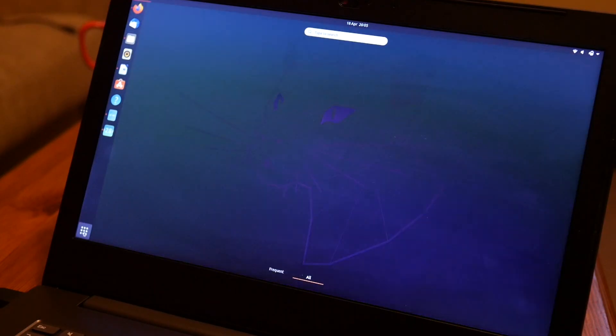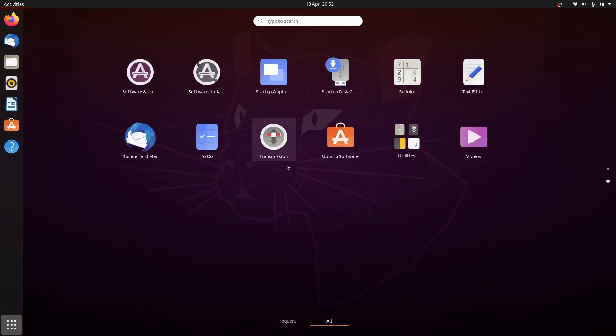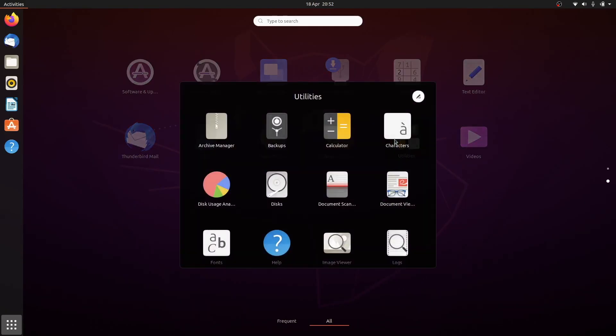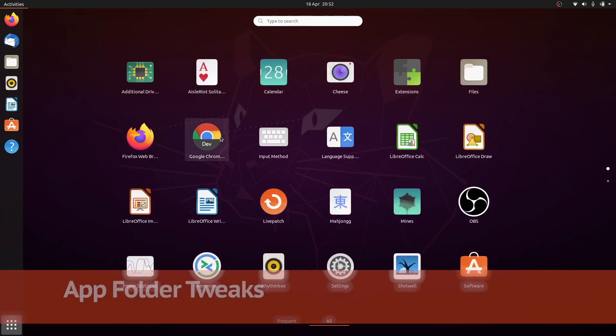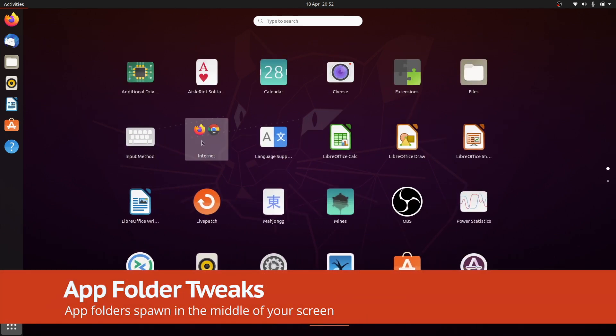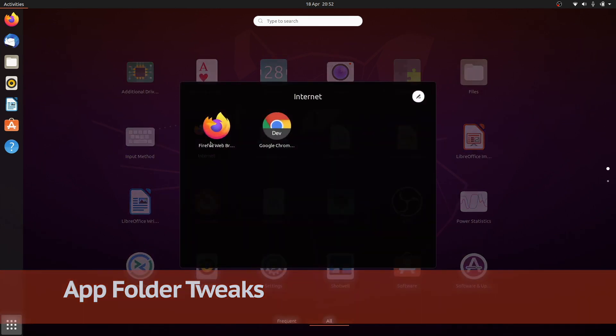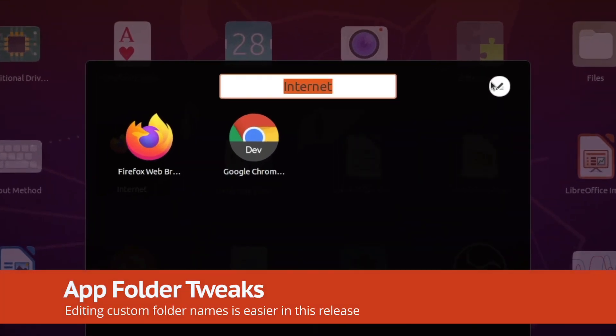The animation and ordering of custom app folders has been improved. App folders now spawn from the center of the screen, and it's much easier to edit custom app folder names.